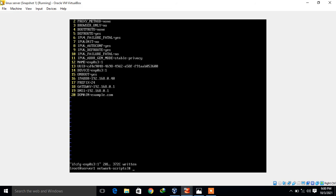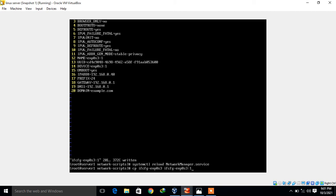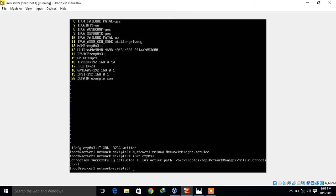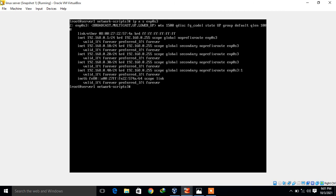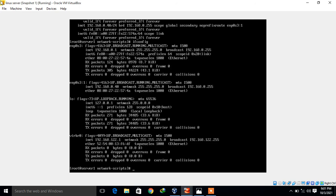Repeat the same process: reload NetworkManager and run 'ifup enp0s3'. Let's verify the entry by running 'ip address show enp0s3'. We now have another IP address 192.168.0.40. If I also run the 'ifconfig' command, you can see the enp0s3:1 interface — that is IP aliasing.